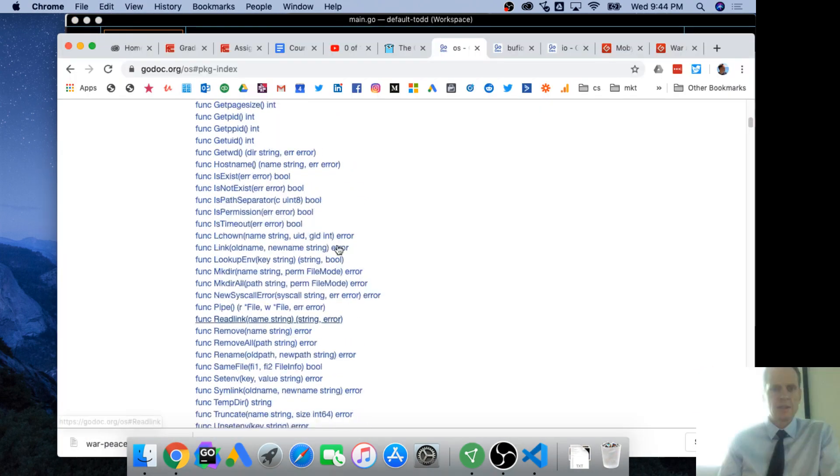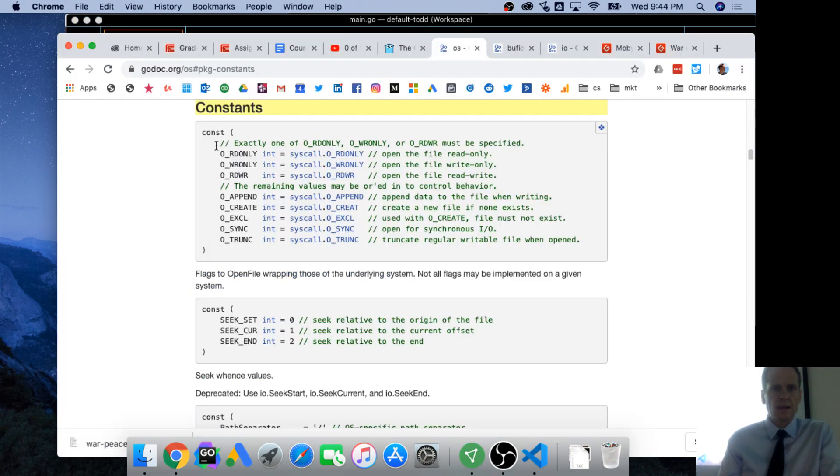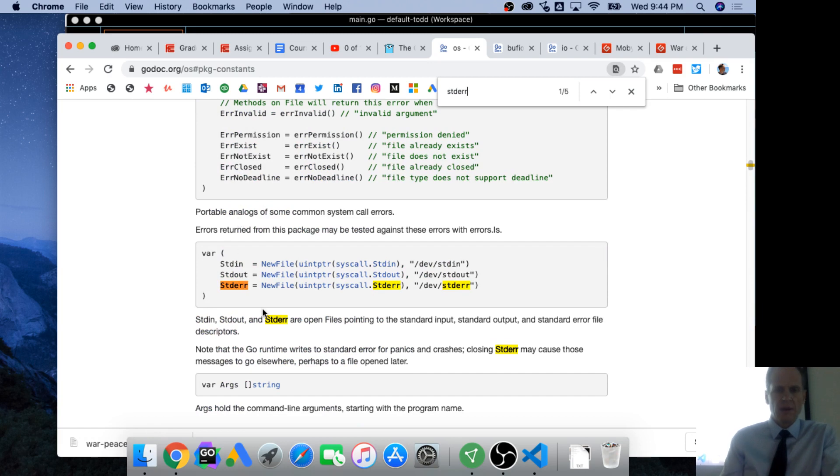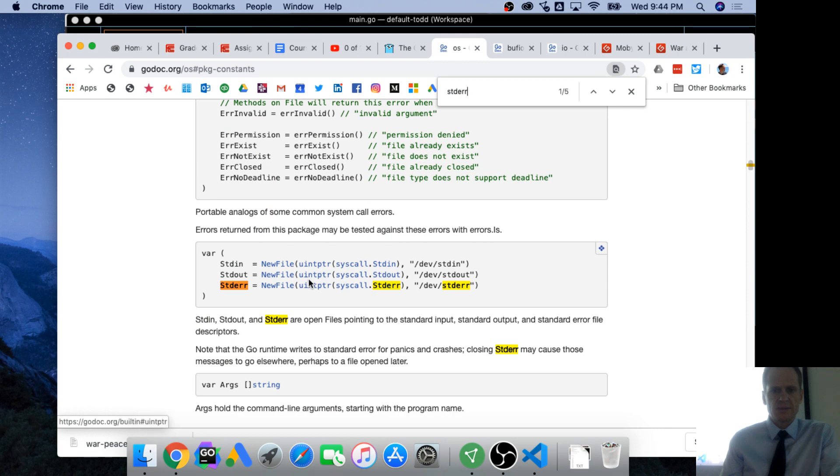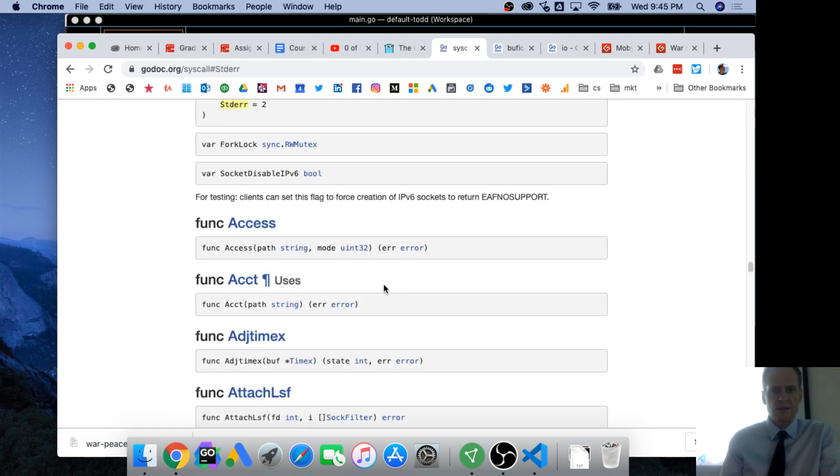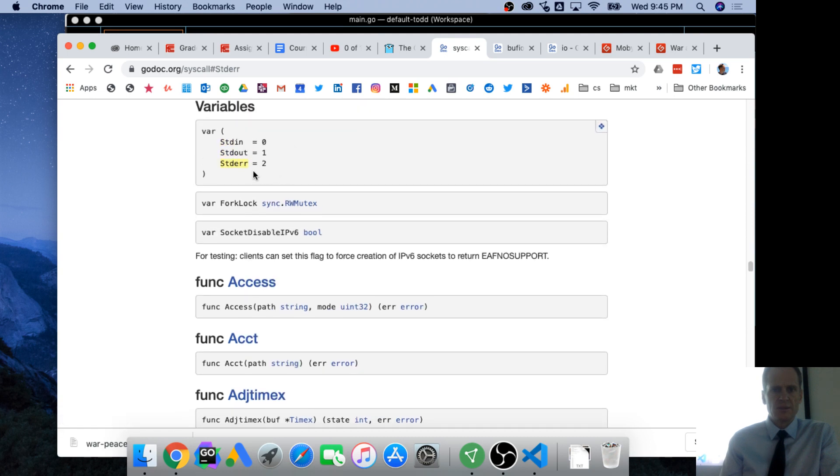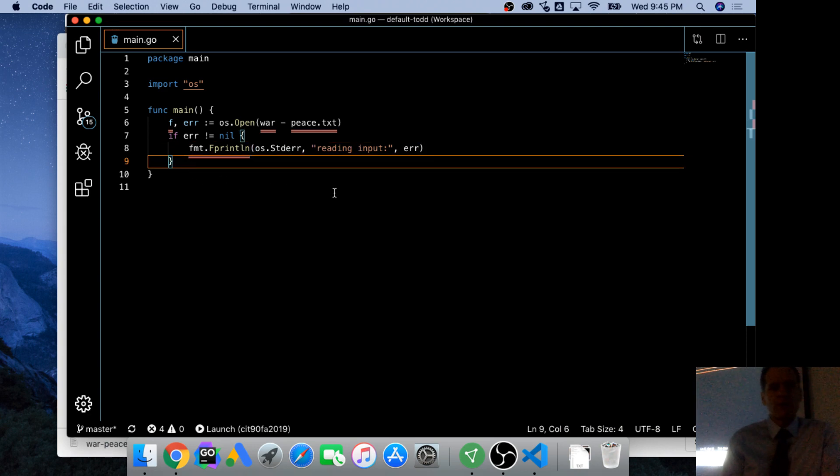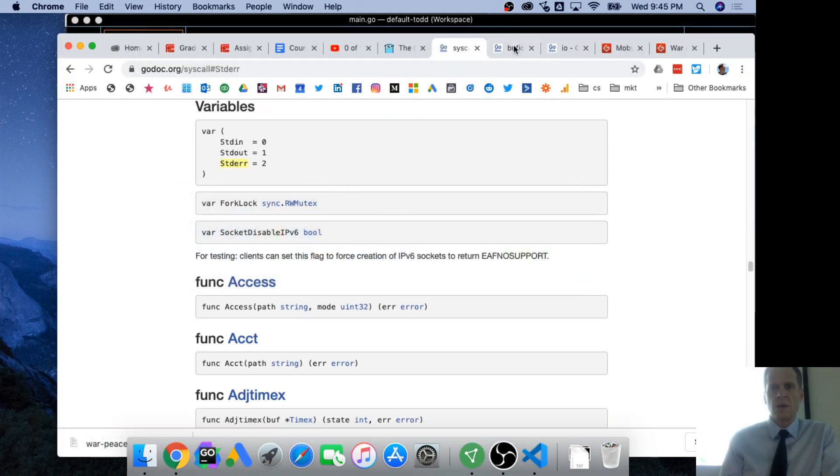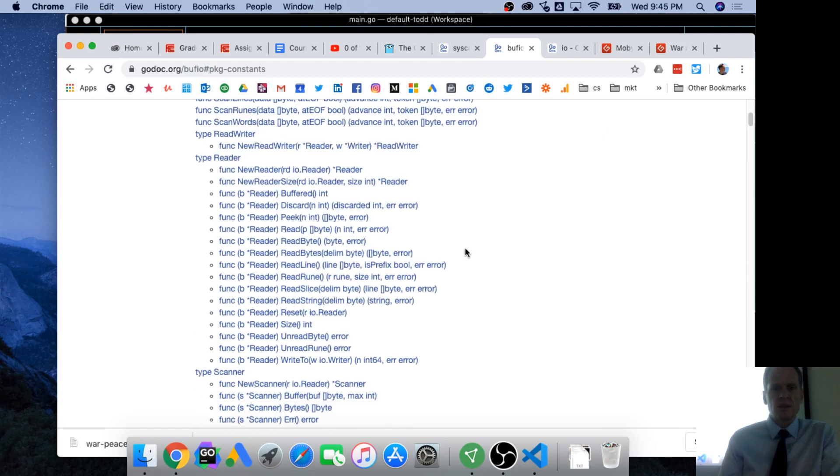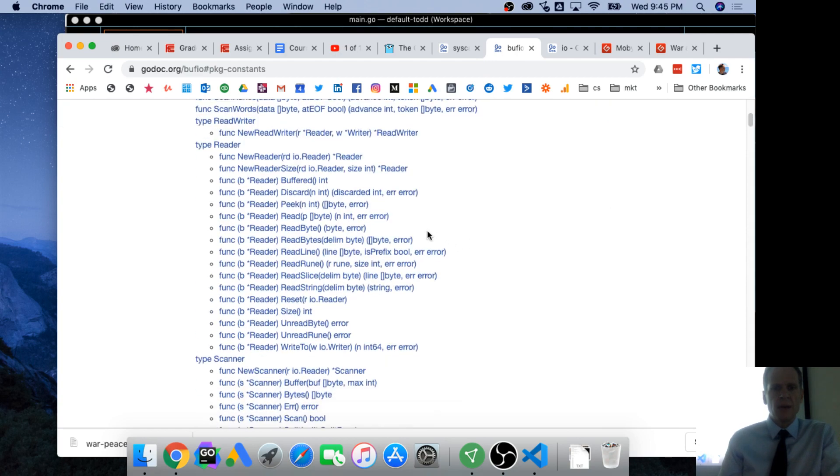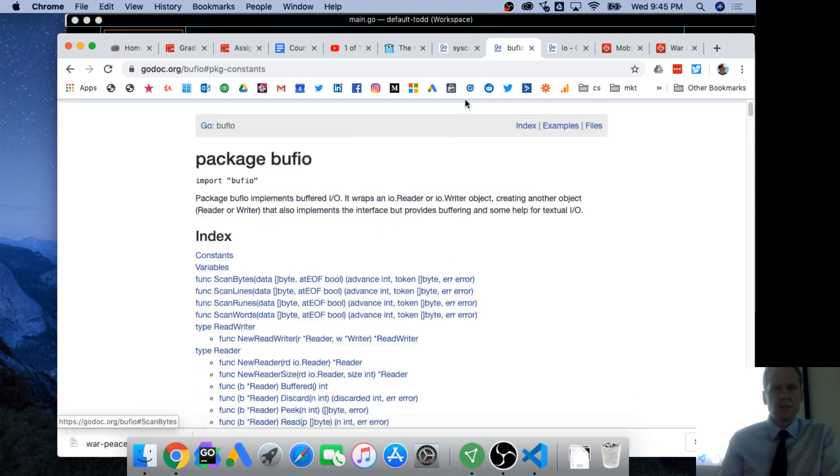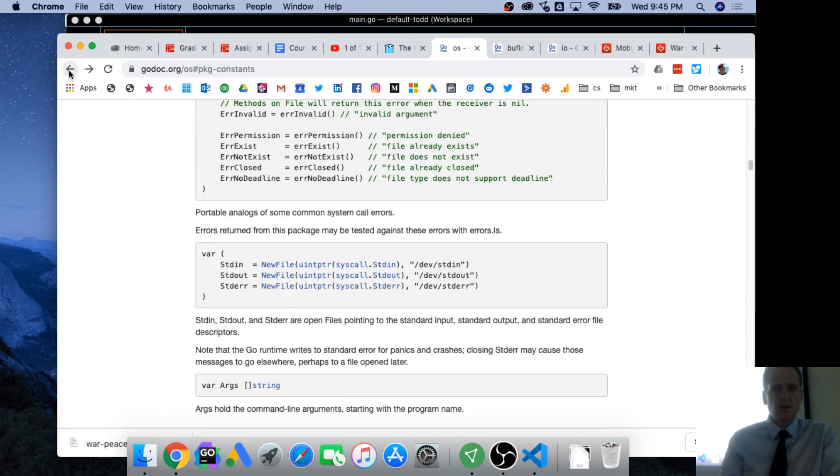And let's see what OS standard error is. OS constant variables. We're in package bufio, package OS, sorry. We're in package management OS standard error constant variable. New file uninterpreted syscall standard error. We're going to do that.